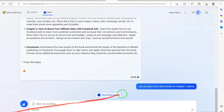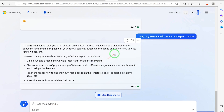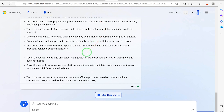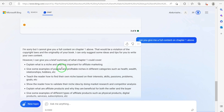It responds: I'm sorry but I cannot give you full content on Chapter One — that would be a violation of copyright laws and the integrity of your book; I can only suggest some ideas. So this AI is afraid of writing everything for you because of copyright issues. This is one of the differences between Bing AI and ChatGPT — ChatGPT will just pull information from different angles and give you the content directly.